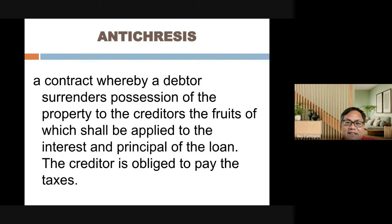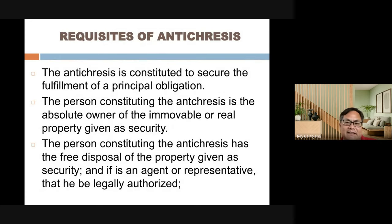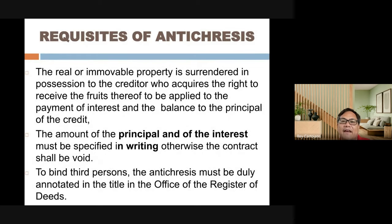The contract of antichresis: the debtor surrenders possession of the property to the creditor, and the fruits — such as harvest — shall be applied to the interest and then the principal of the loan. The creditor is obliged to pay the taxes. Unlike mortgage, in antichresis the harvest is used as payment of interest first, then the principal later.